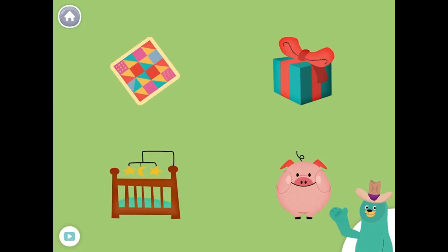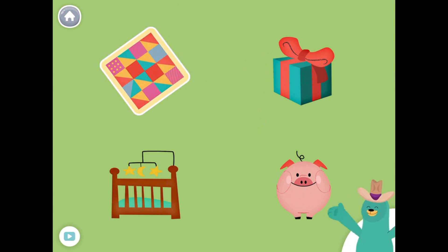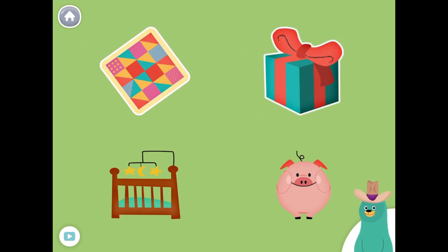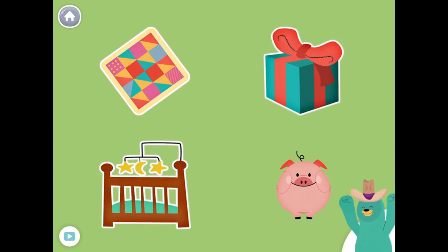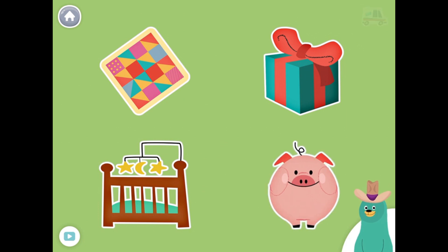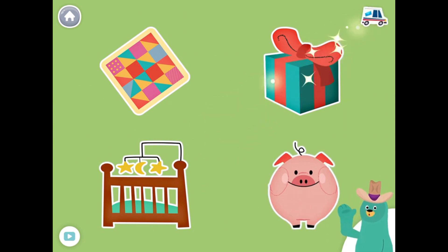All of these things have the ih sound in the middle. Tap them all and listen to the ih sound in the middle. Quilt. Gift. Crib. Pig. Super-duper!